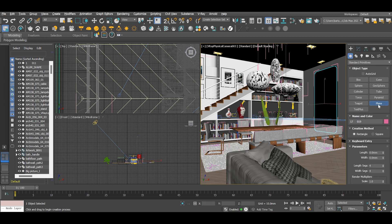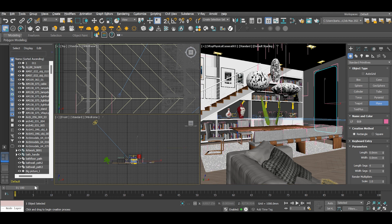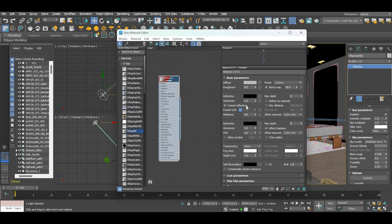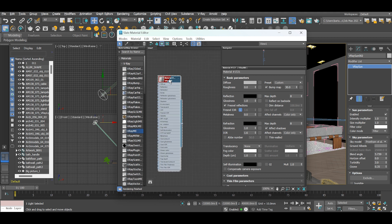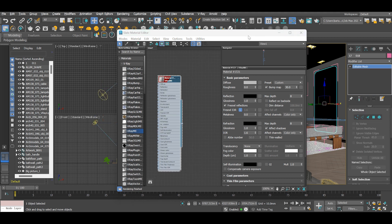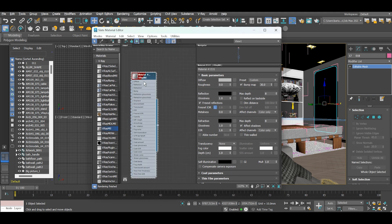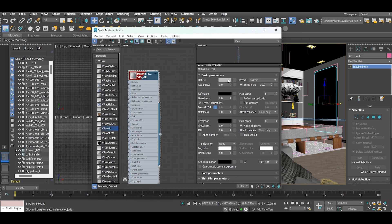A mirror is a simple plane with thickness. So let's create a material for it - open the material editor and create a mirror material.